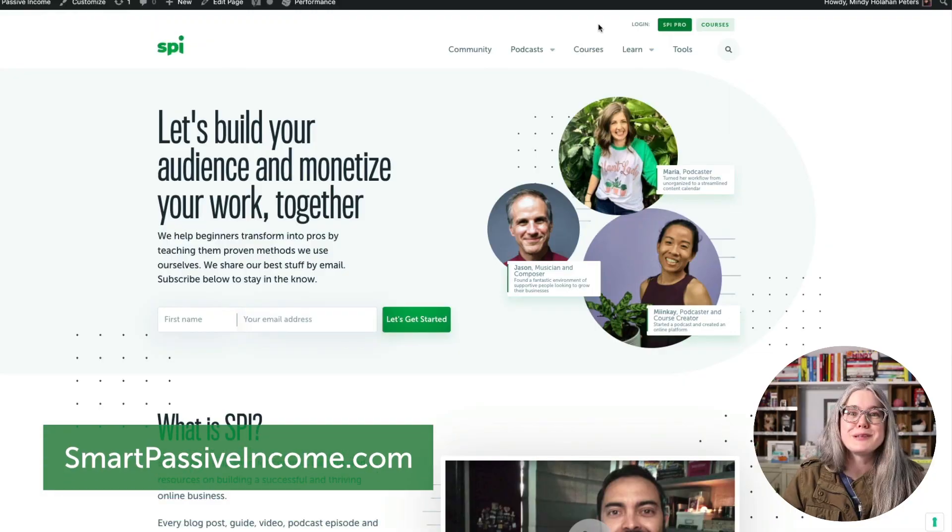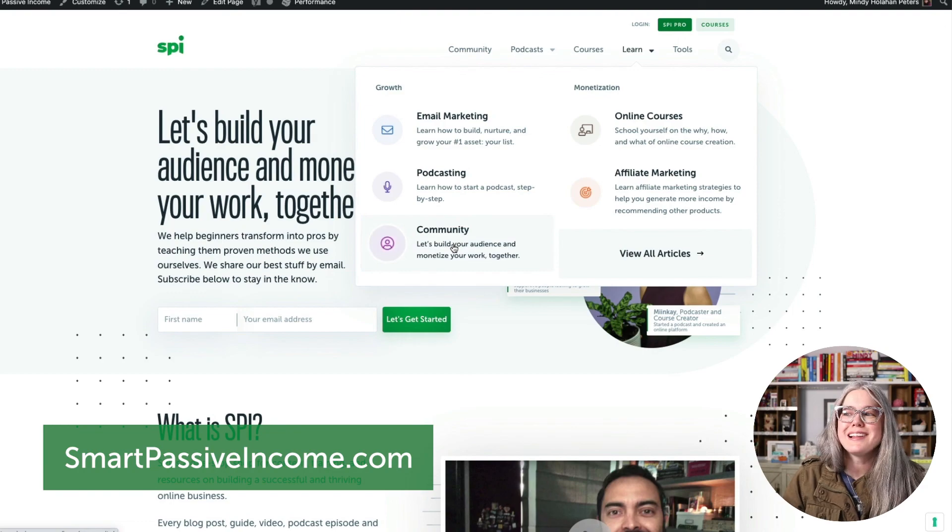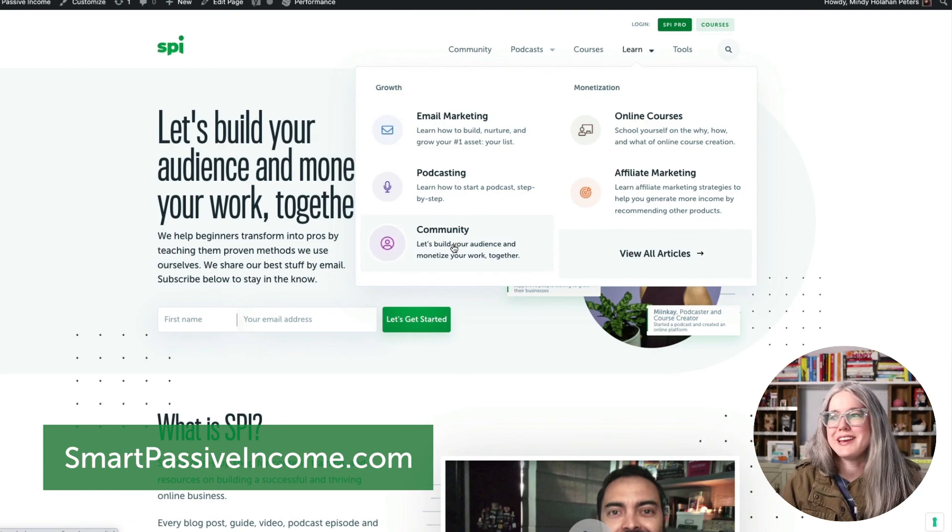So that's it for this video. I hope you'll subscribe to this channel. We've got a lot of great community focused content coming up. Tutorials like these ones, but also sort of bigger picture videos where we're talking about strategies, tips, tactics for running online communities. If you're looking for more free resources about community building, go to smartpassiveincome.com and under learn, click on community.